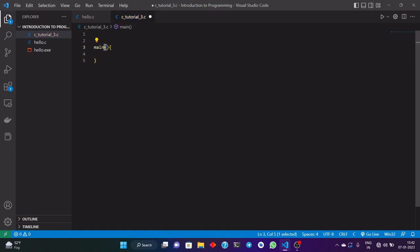These brackets are used in every function that we are going to define in the future lectures. These brackets are used for the arguments that we are going to give to the function. Arguments are just the technical term for the input that we give to any particular function. There is another name for these inputs — we also call them parameters. Arguments and parameters are both the same things.